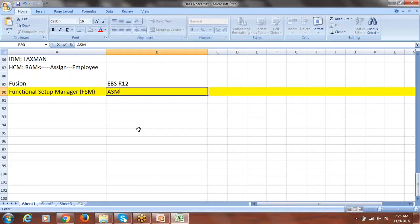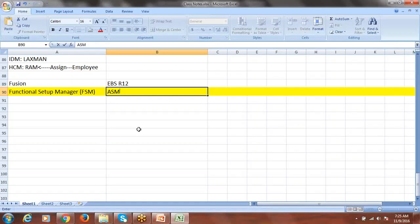Within ASM we can create the primary ledger, reporting ledger, secondary ledger, and legal entities. We can do ledger-specific setups — intra or intercompany related basic configurations, sequencing, reporting, and accounting sequences. From the same page you can connect to the organization definition form owned by HRMS, enabling multi-org configuration from one centralized place.